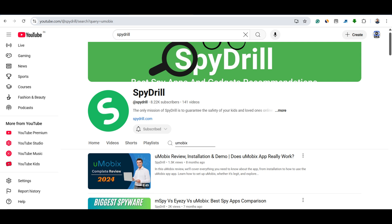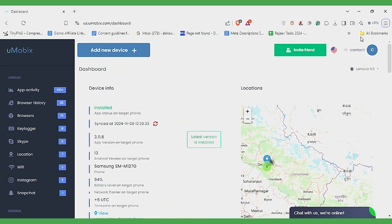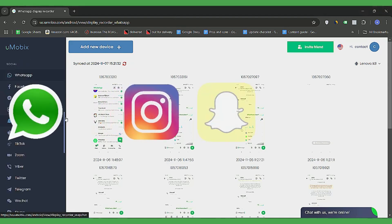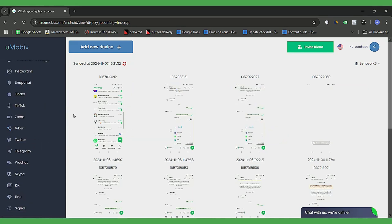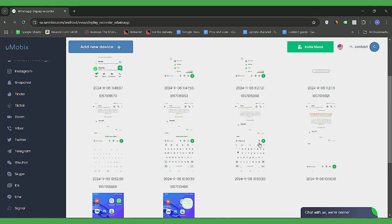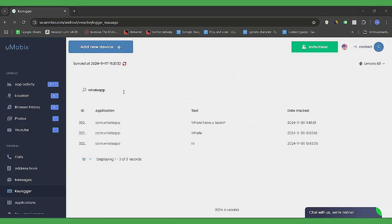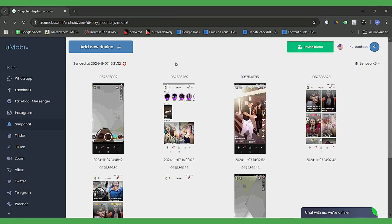I've also made a detailed review video of Umobex, so if you want to check that out, tap the i button above. Let's now explore the main features one by one. Starting with social media monitoring — Umobex lets you track popular platforms like WhatsApp, Instagram, Snapchat, and Facebook, all without rooting or jailbreaking the phone. It captures screenshots of conversations with time and contact details, letting you see messages, likes, comments, and even app usage in real time.